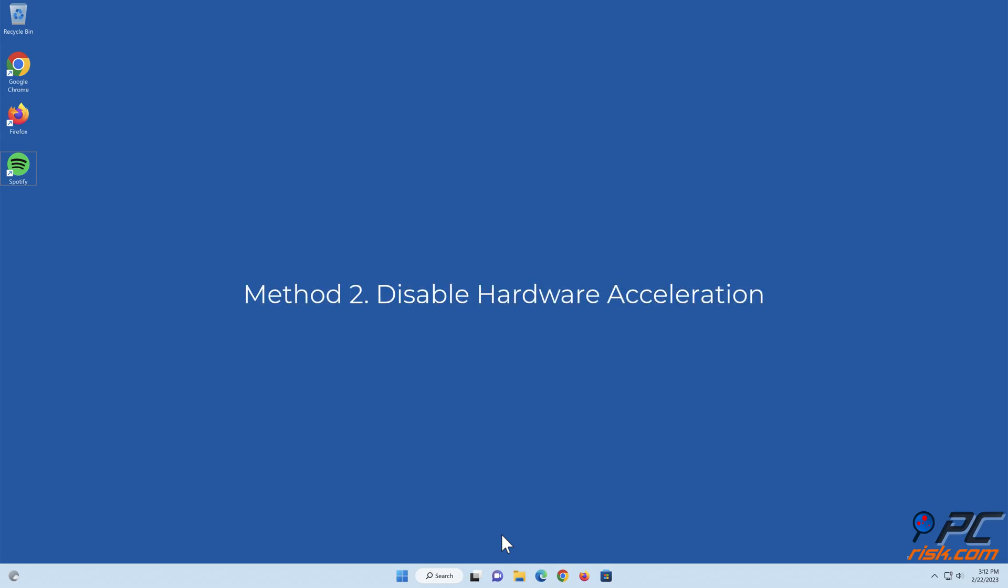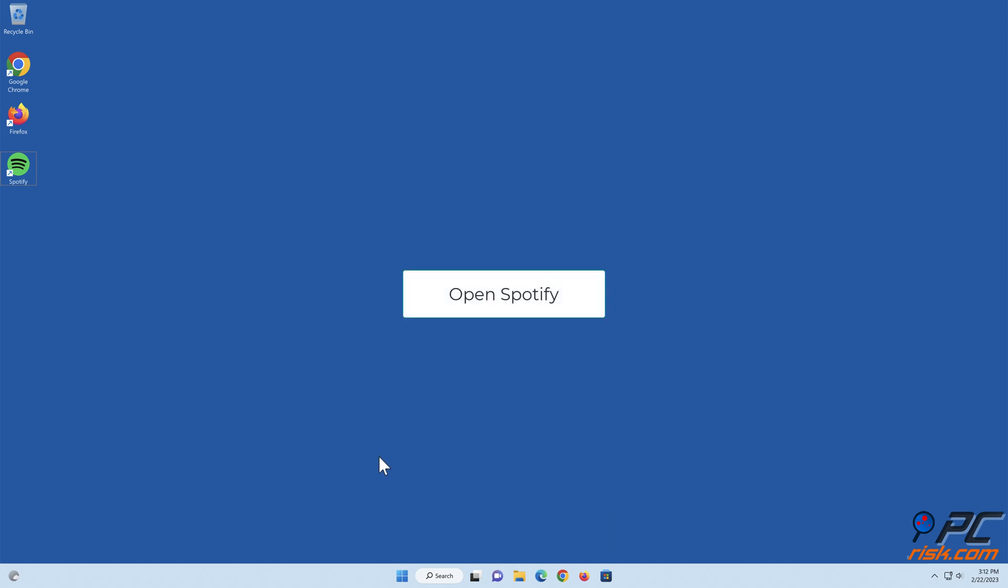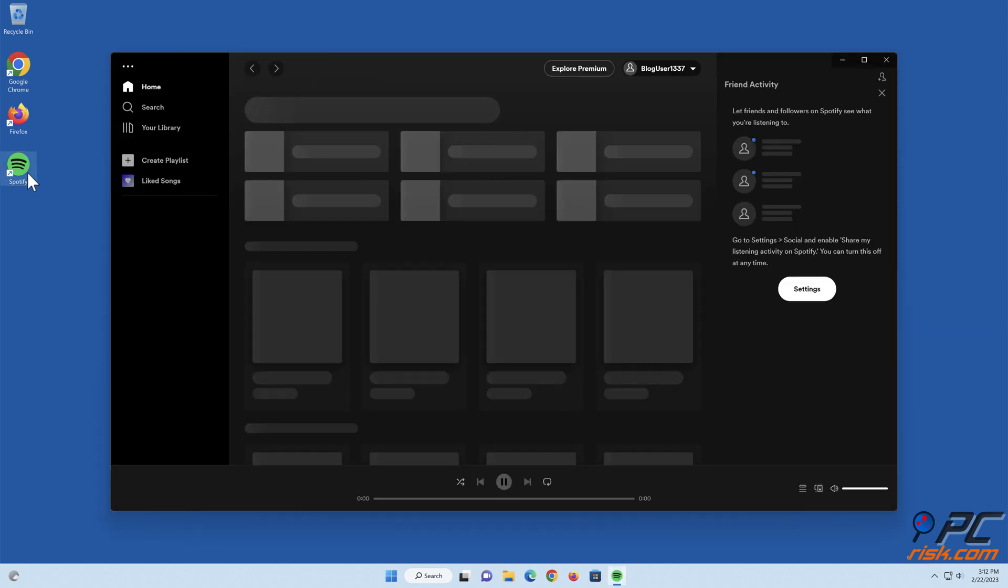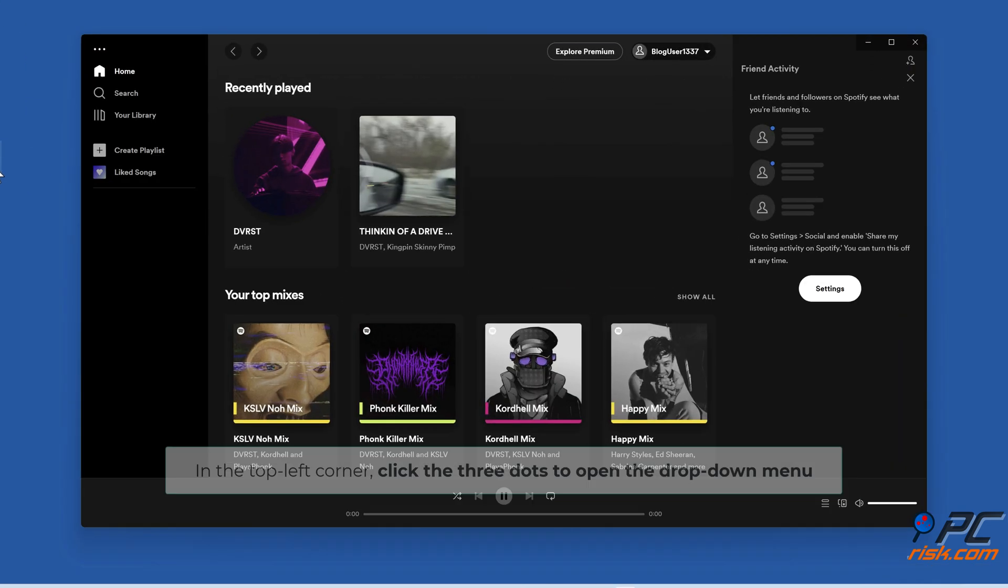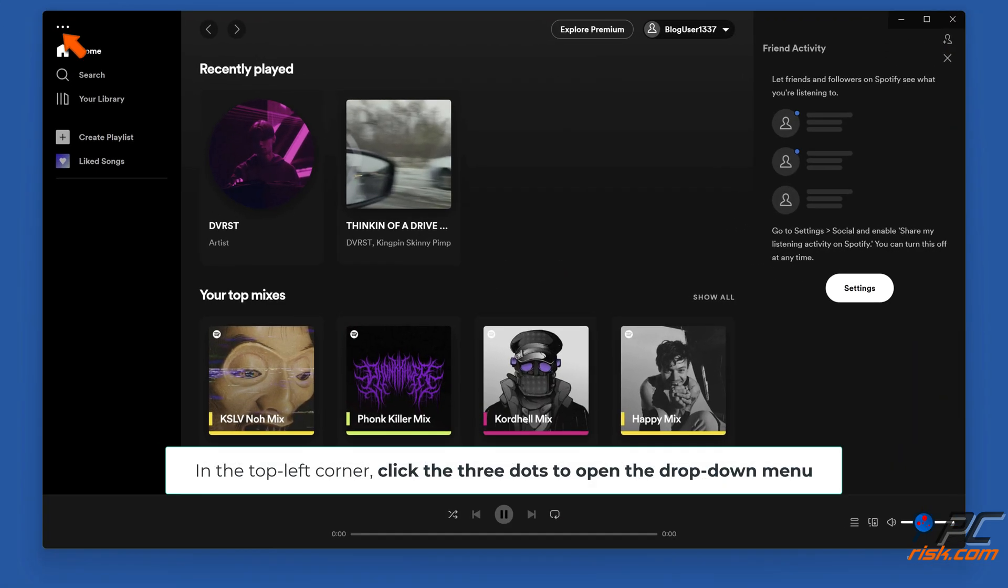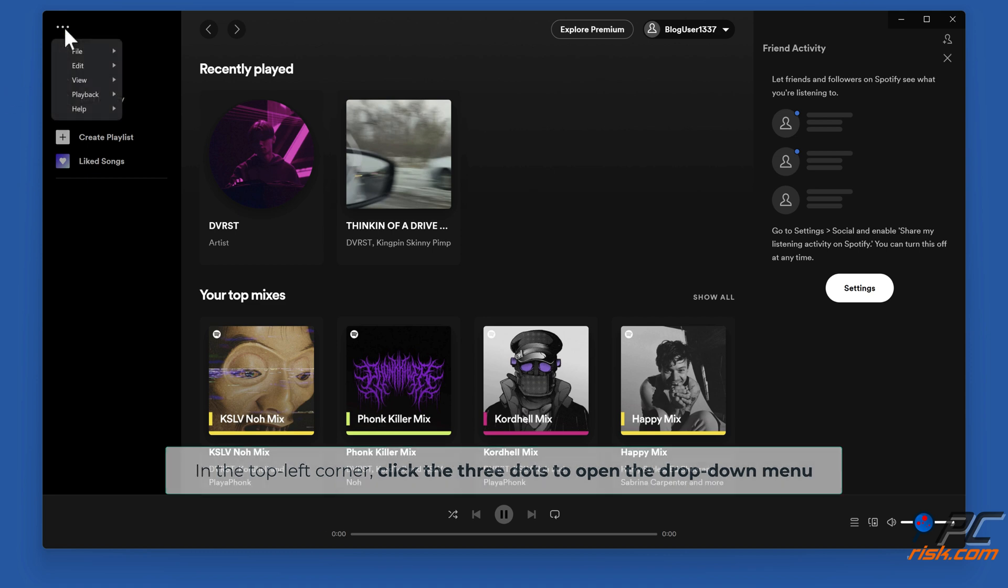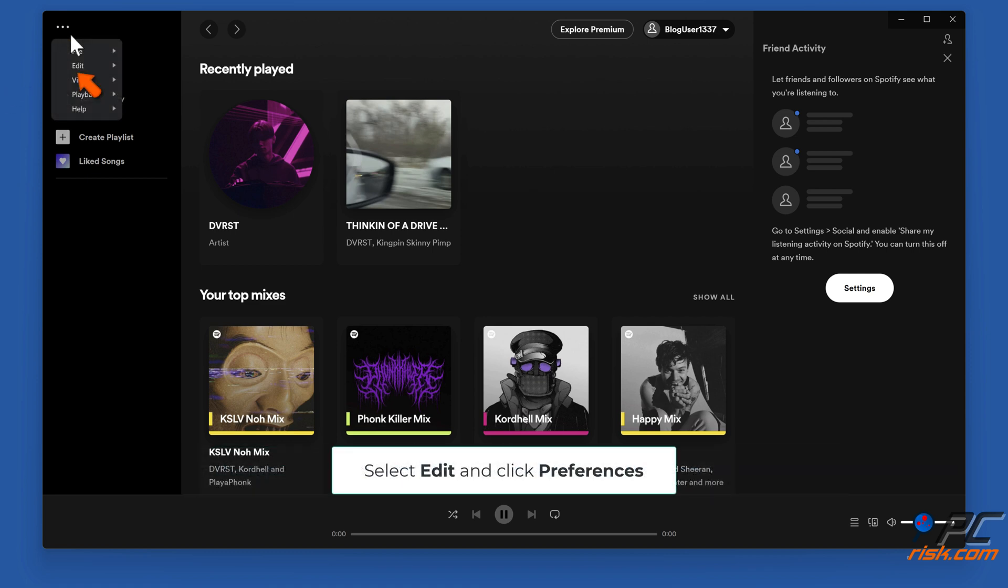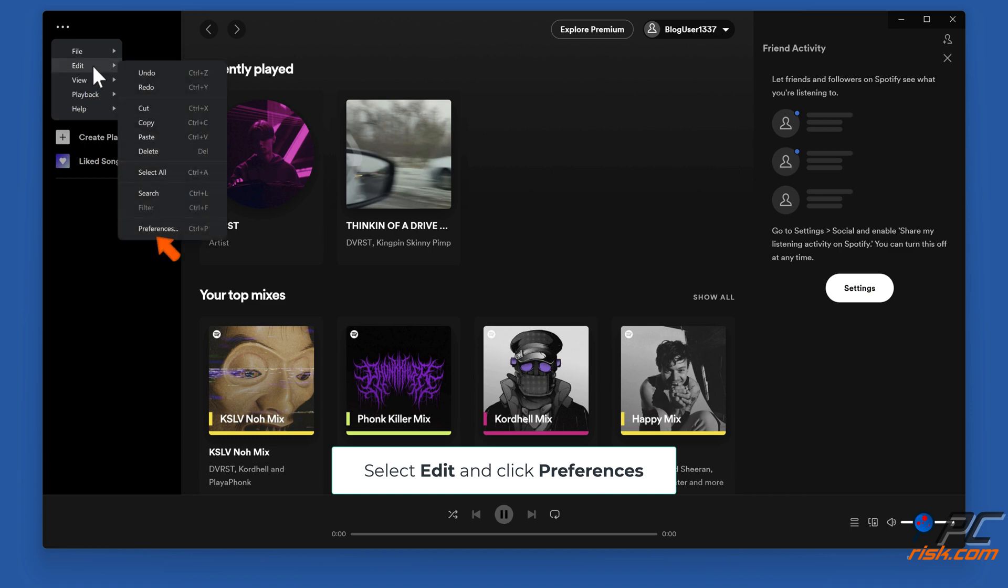Method two: Disable hardware acceleration. Open Spotify. In the top left corner, click the three dots to open the drop-down menu. Select Edit and click Preferences.